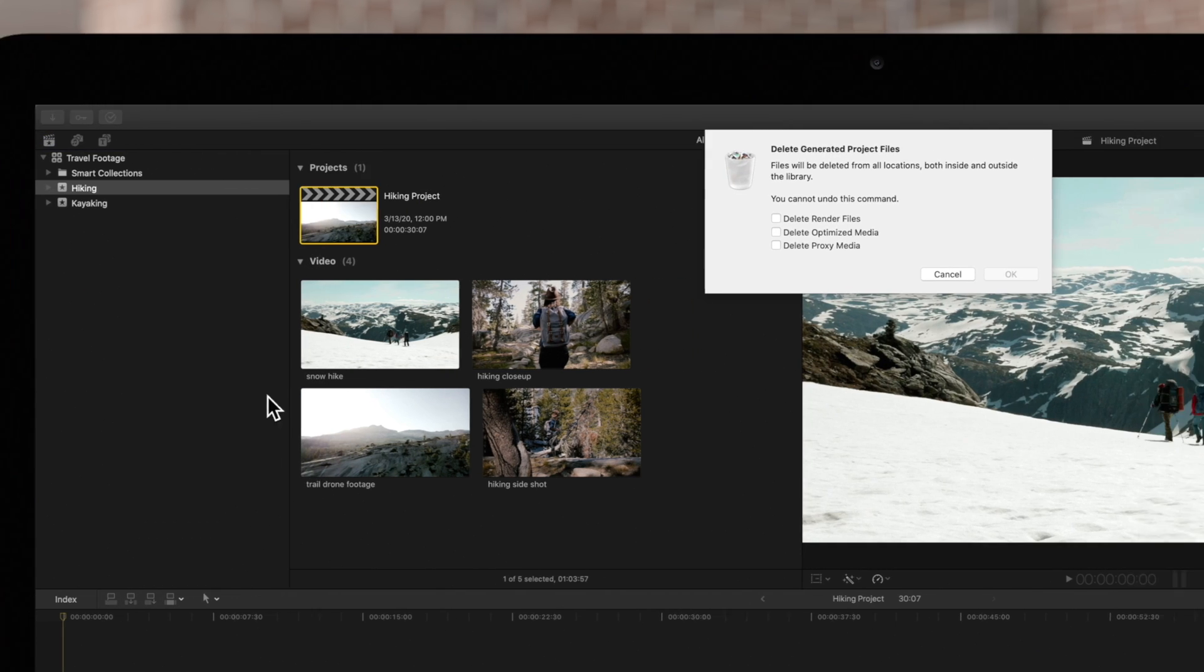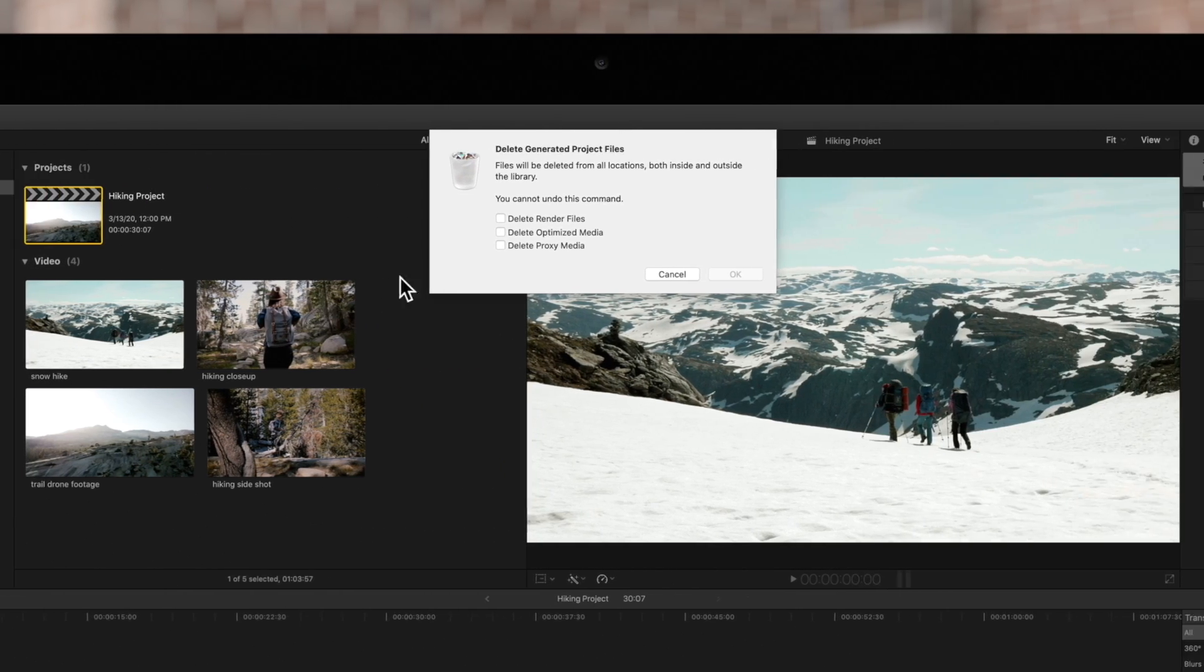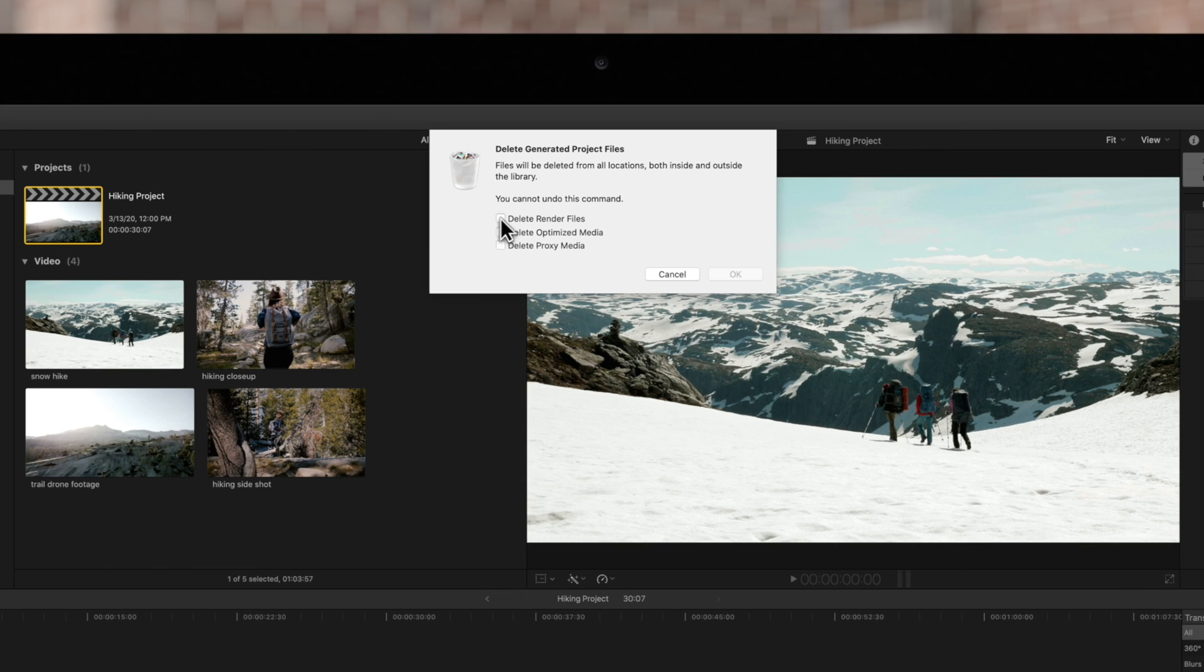This will open a window at the center of your screen. Check Delete Rendered Files and press OK to confirm.